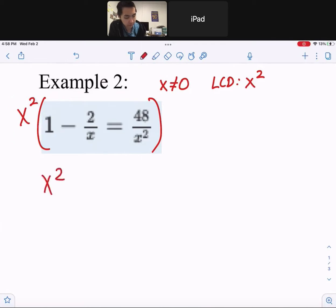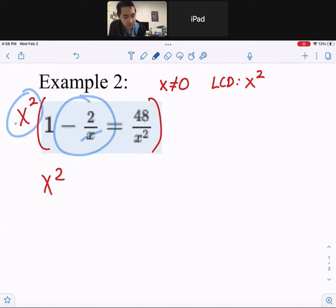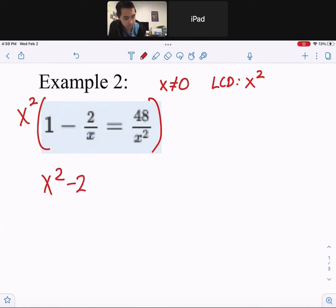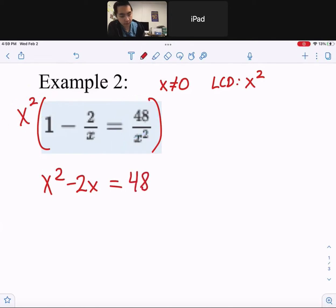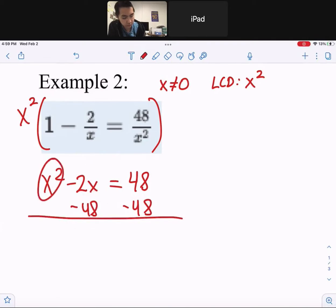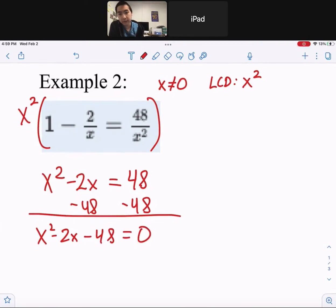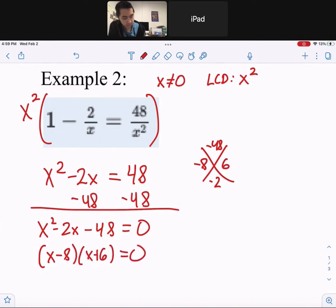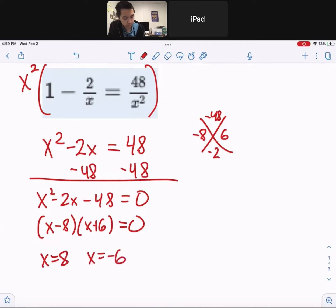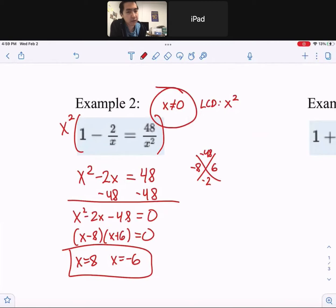x squared times 1 gives x squared. x squared times the next fraction — one x cancels from top and bottom, leaving x times negative 2, which is negative 2x. Equals x squared times the last term — x squared cancels, leaving 48. Since we're dealing with quadratics, set the equation equal to zero. Subtract 48 from both sides. The x squared term, x term, and constant can't combine, so rearrange and factor using the x-method: negative 8 times 6. So x minus 8 times x plus 6 equals zero. x equals 8 and x equals negative 6. Make sure your answers don't match the excluded value.